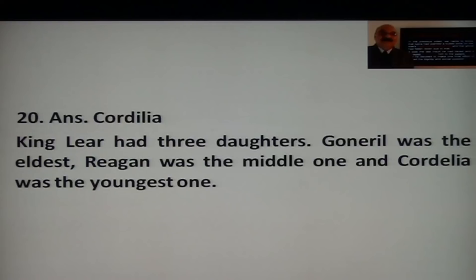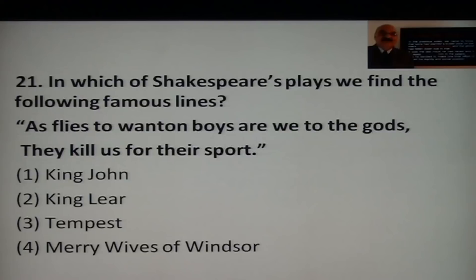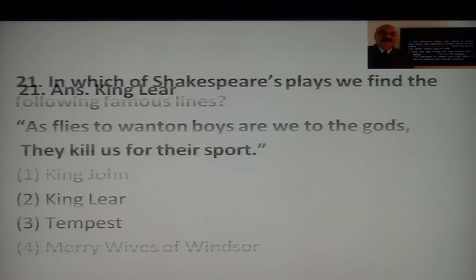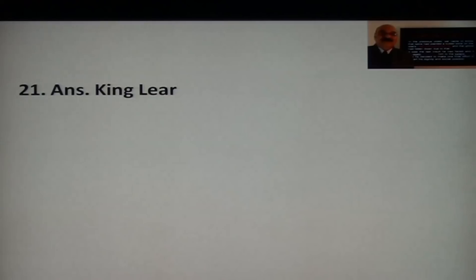Question 18: In which of Shakespeare's plays do we find the following famous lines? 'As flies to wanton boys are we to the gods — they kill us for their sport.' Options are King John, King Lear, The Tempest, or The Merry Wives of Windsor. The answer is King Lear.